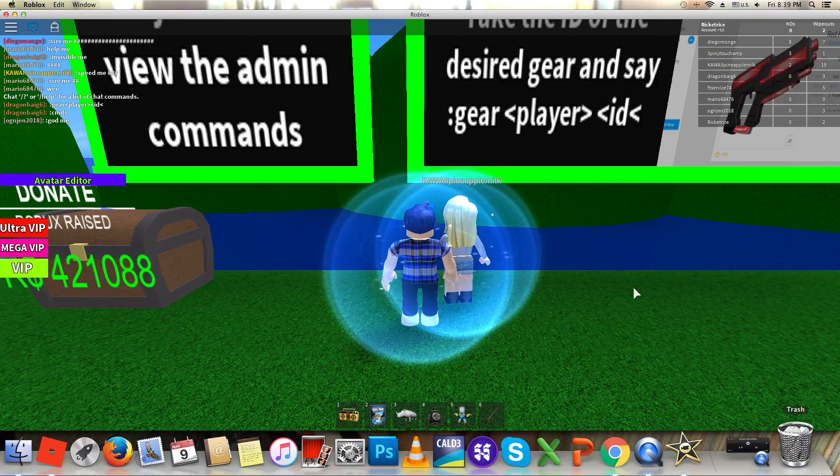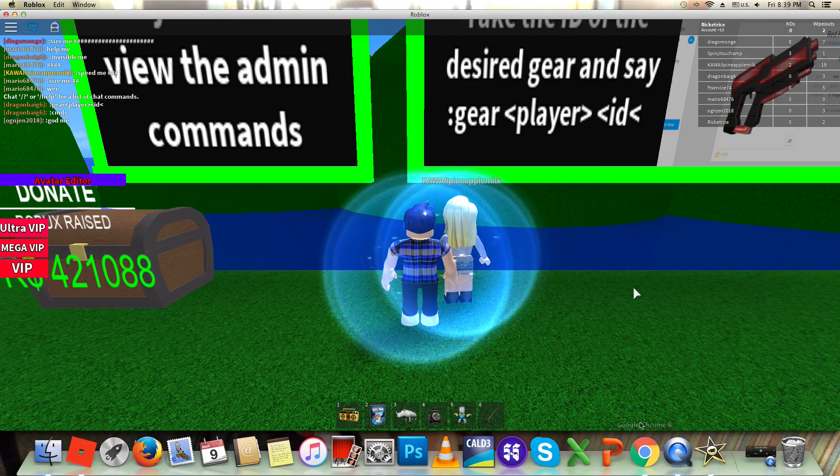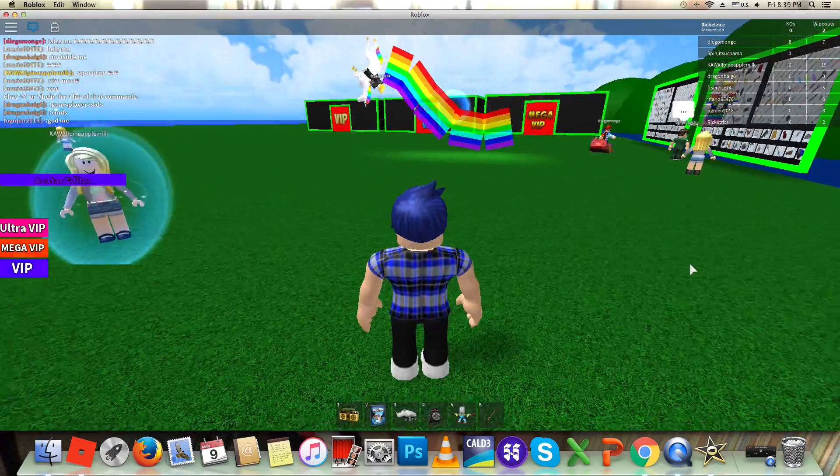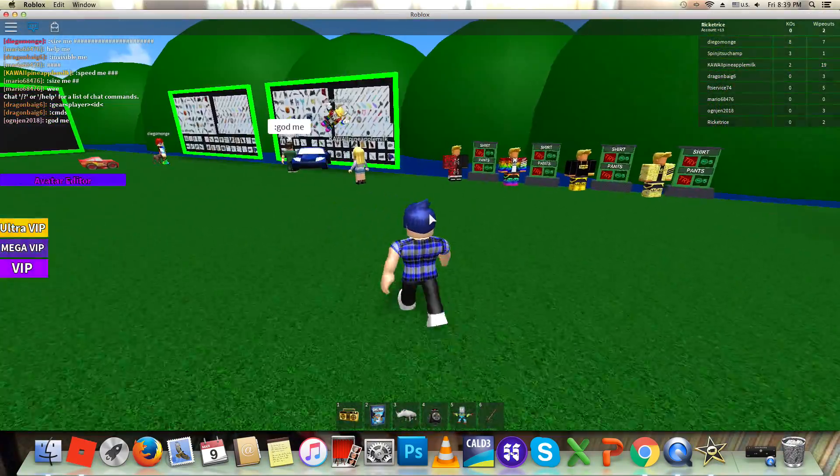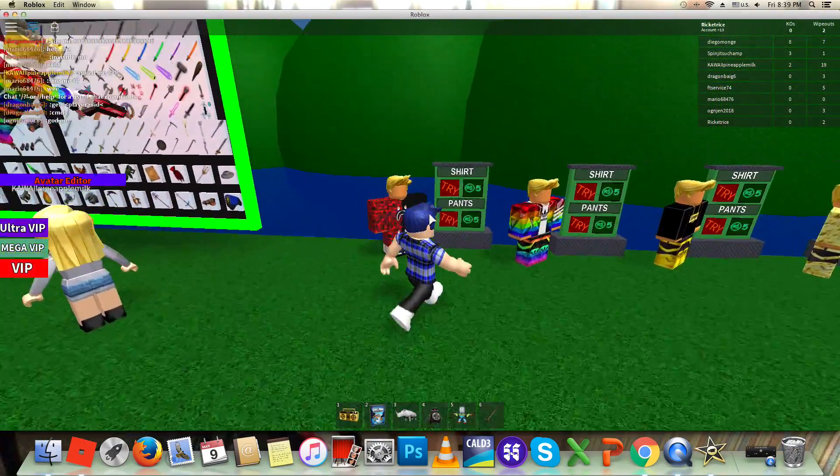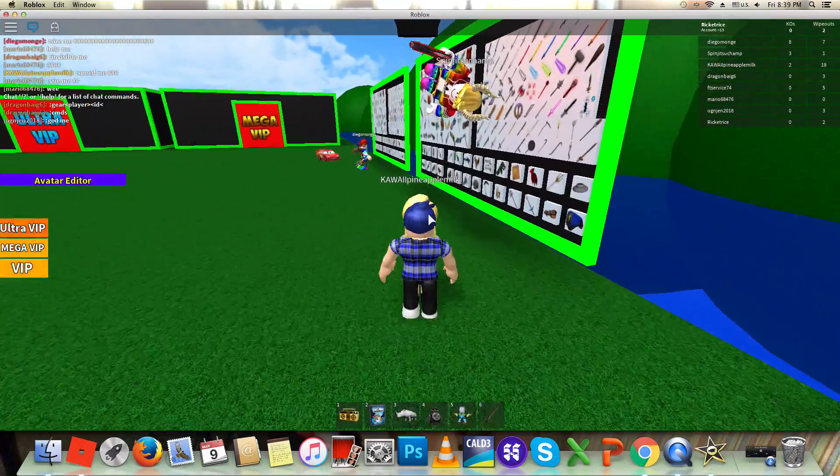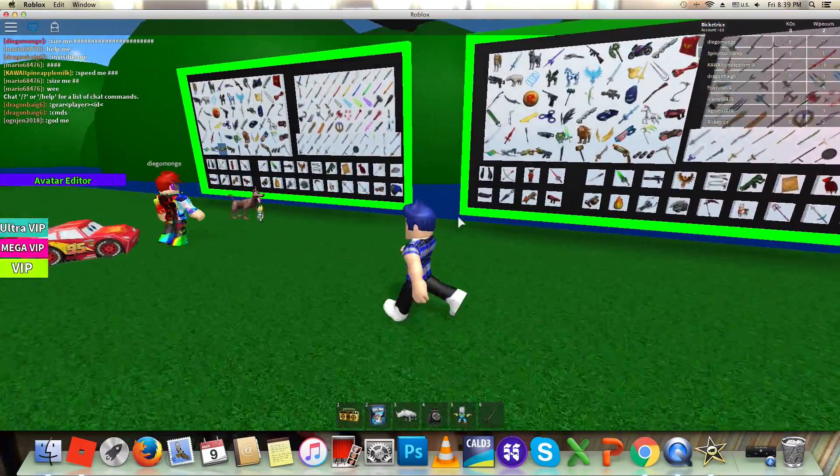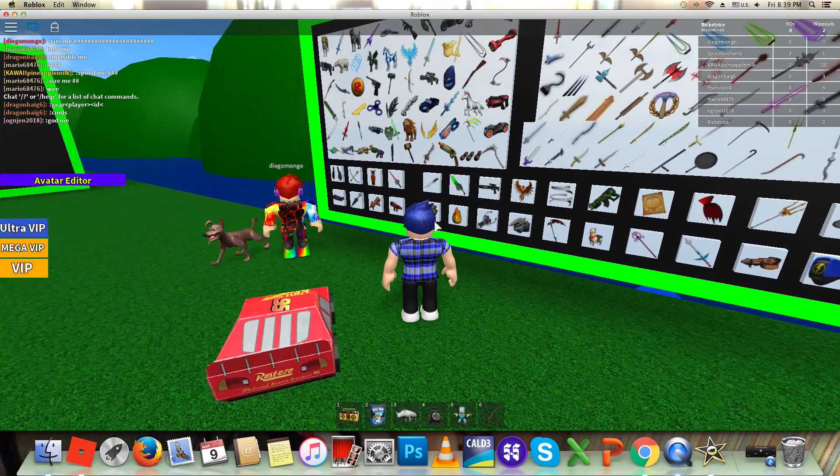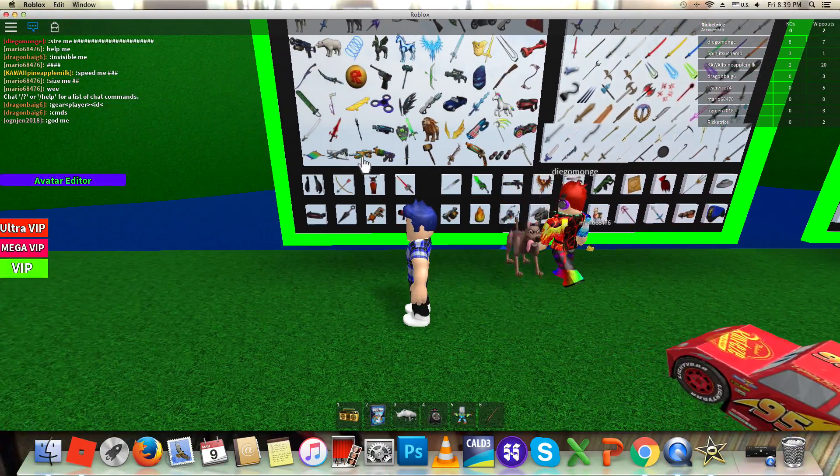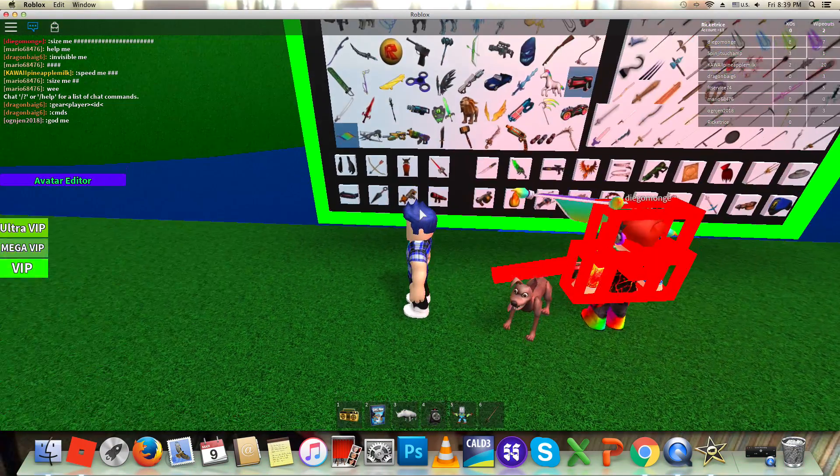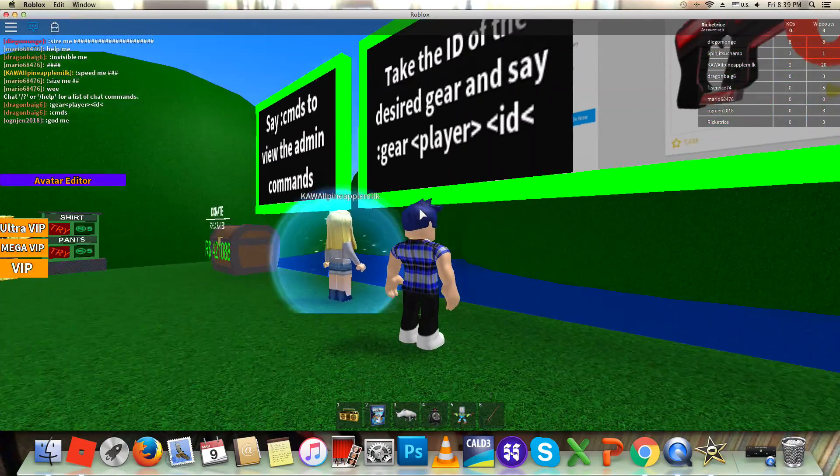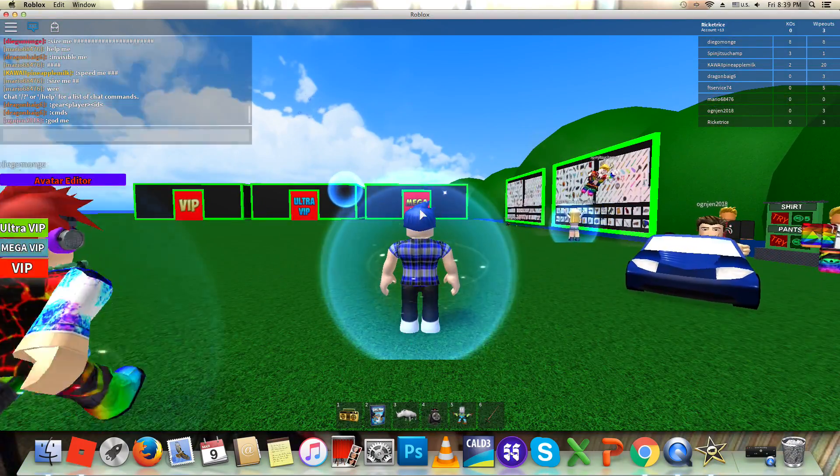How's going guys, today we are playing some cool game like this admin command. It's a free admin command for me. Oh my goodness, I just got killed.